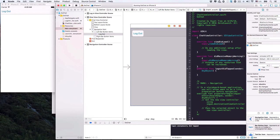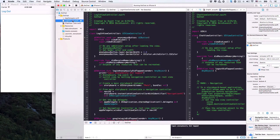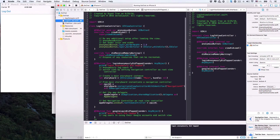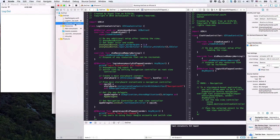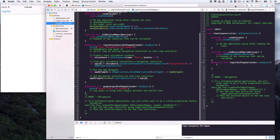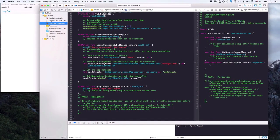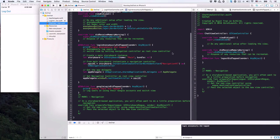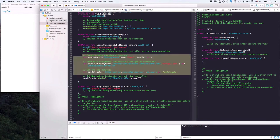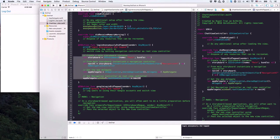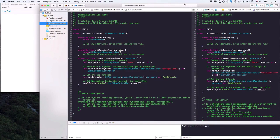We can do the exact same procedure as we did for the login button — only this time we set the login view controller as the root view controller instead. So let's copy the code from the login view controller. Hold Option and click the ChatViewController.swift file to open it in the assistant editor. Now copy the switching view snippet from the login view controller, then paste it into the logoutDidTapped action.